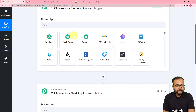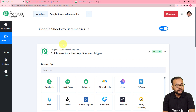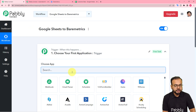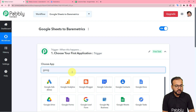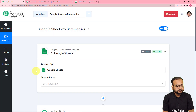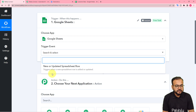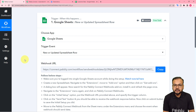In our use case, the trigger would be adding data of customers in Google Sheets. So Google Sheets will be our trigger application — search for it and select it. Then you have to select the trigger event as the new or updated row option, so that whenever a new row is added, the workflow is going to trigger.